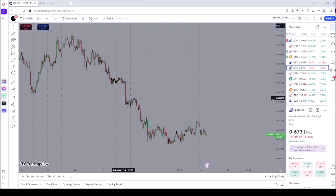Welcome back to Bonex Investment Group. In this video, I'm going to give you a secret trading trick that will definitely change your trading results. All you need to do is understand each and every step that I'll provide you.